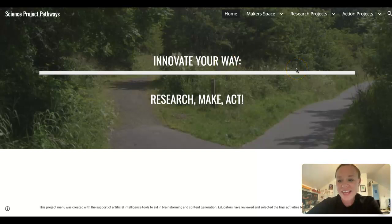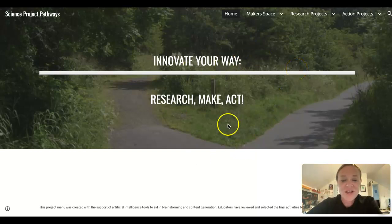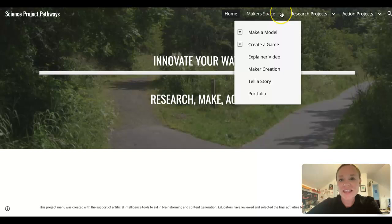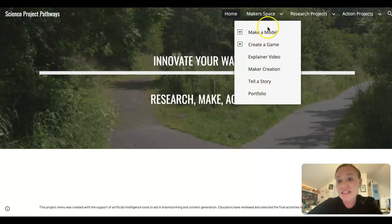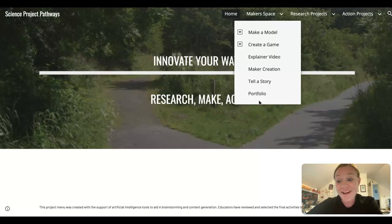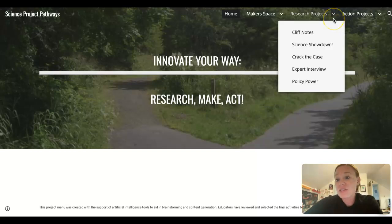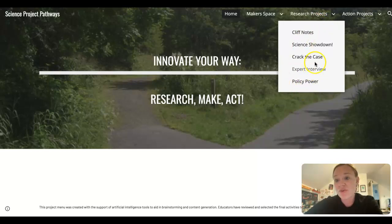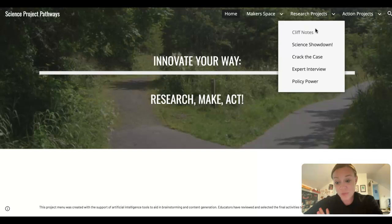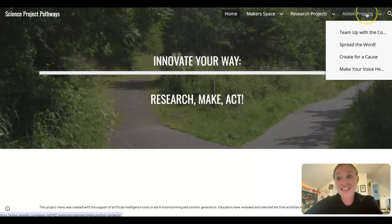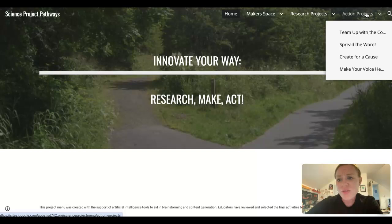So if you are looking at the science project menu, you will see that there is an opportunity, a maker space, so places where you can look for ideas and activities in which you would make something. There's also some research-based projects. So what would you do if you were looking at doing a little bit more research around rock transformations?